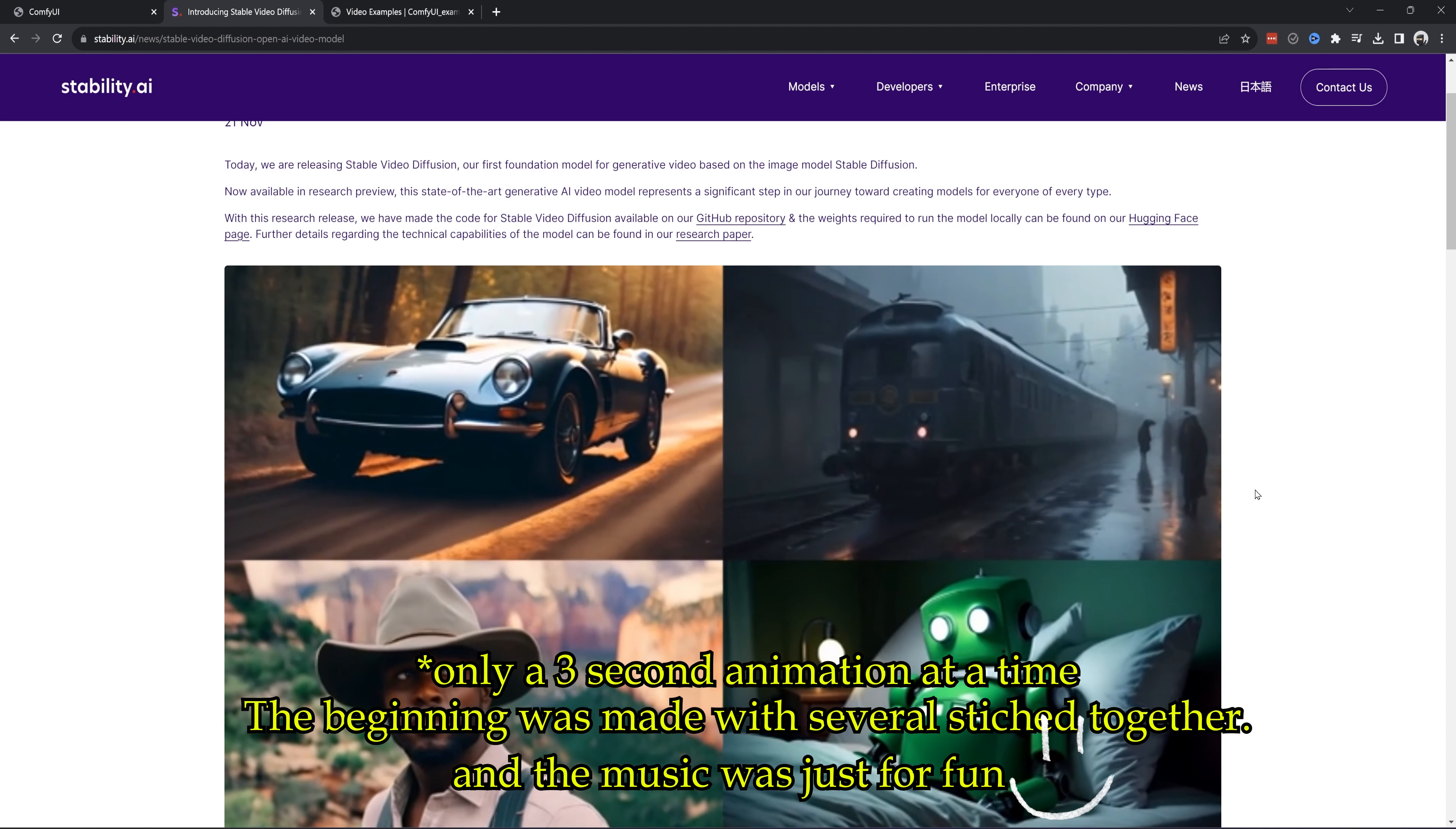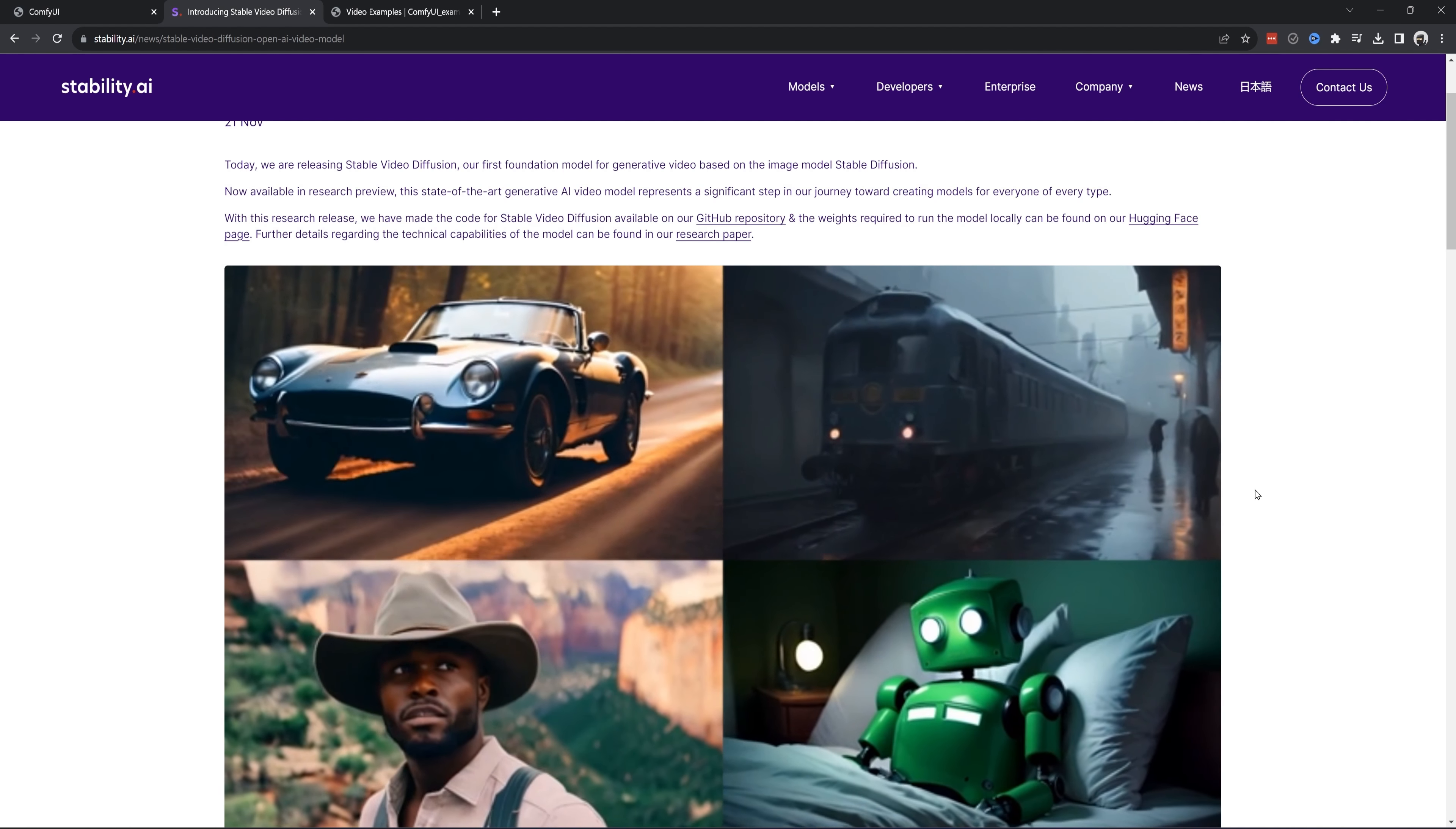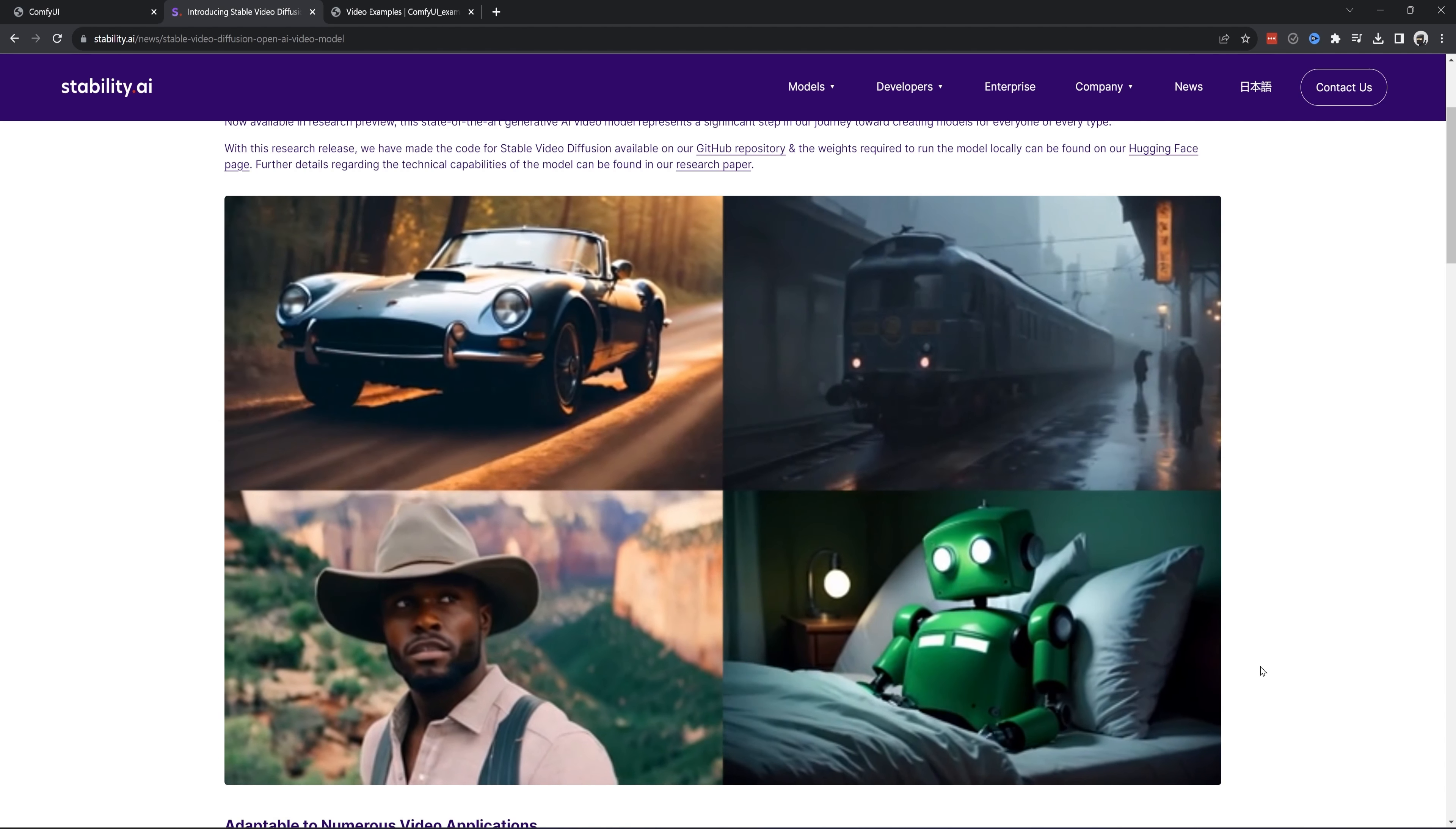Hey everybody. So, Stable Video Diffusion was released by Stability AI for free fairly recently. What it does is basically takes an image and creates an animation like the one at the start of this video.